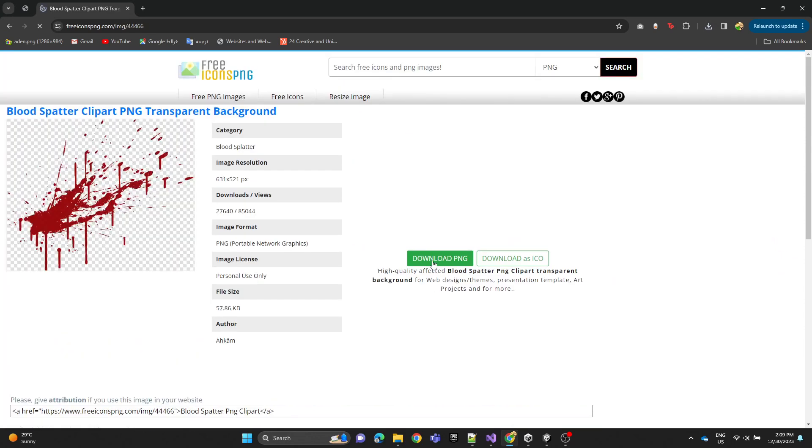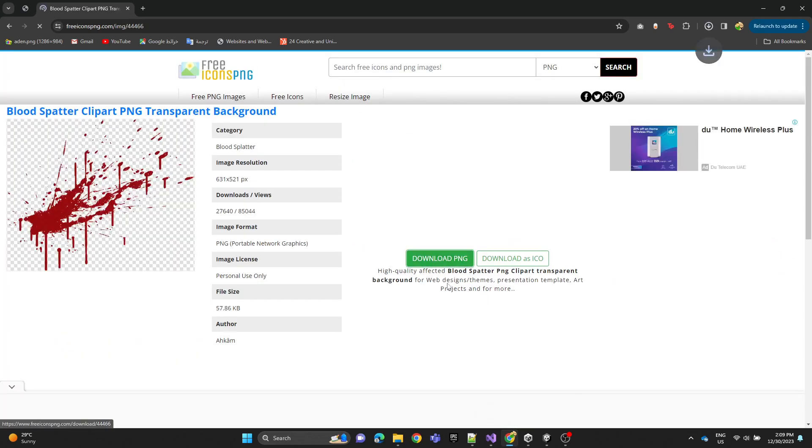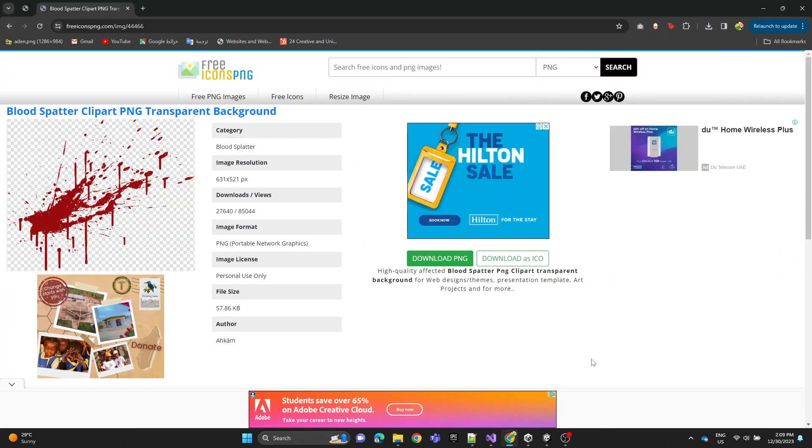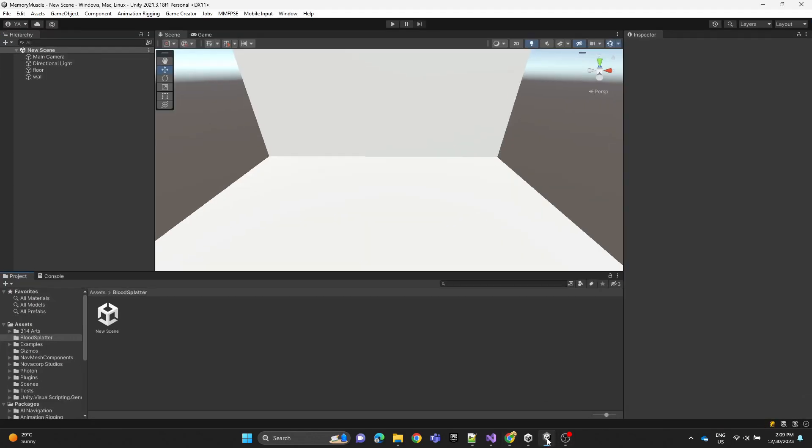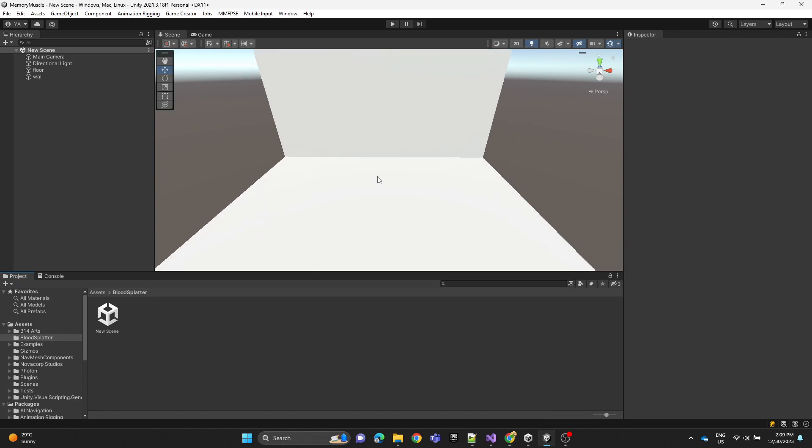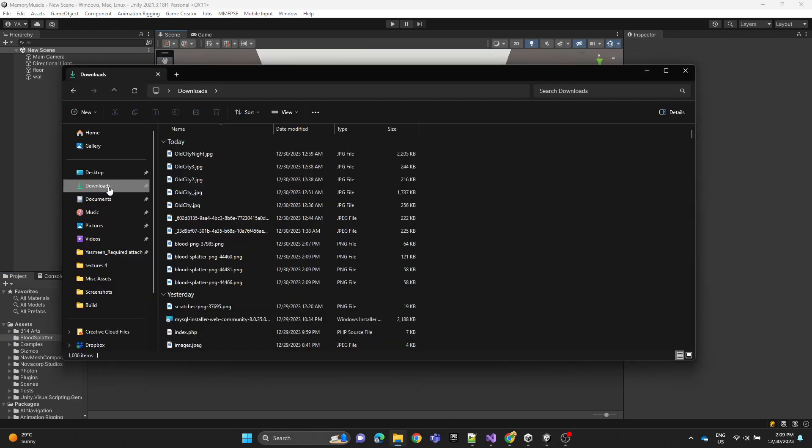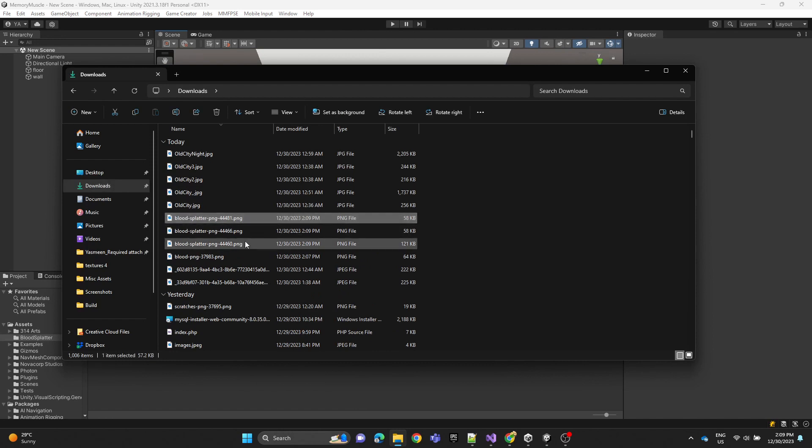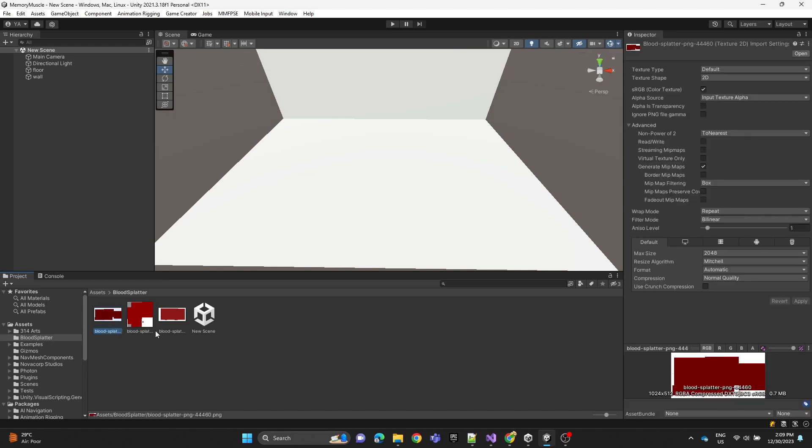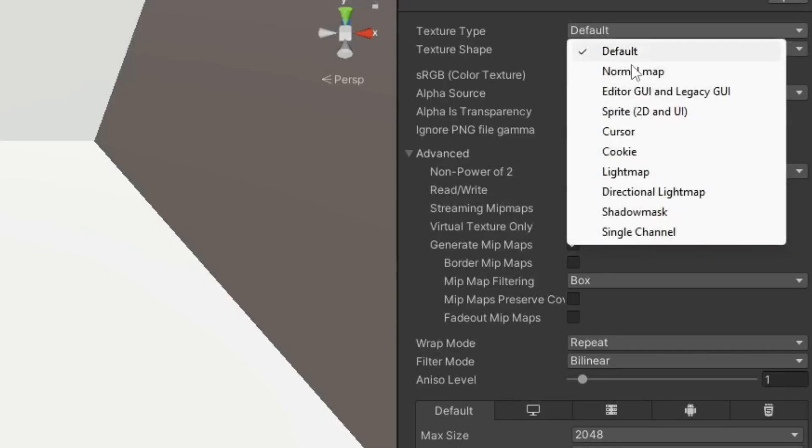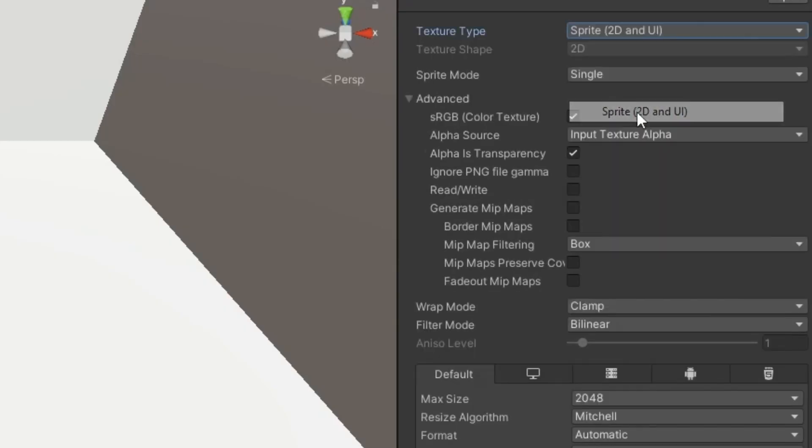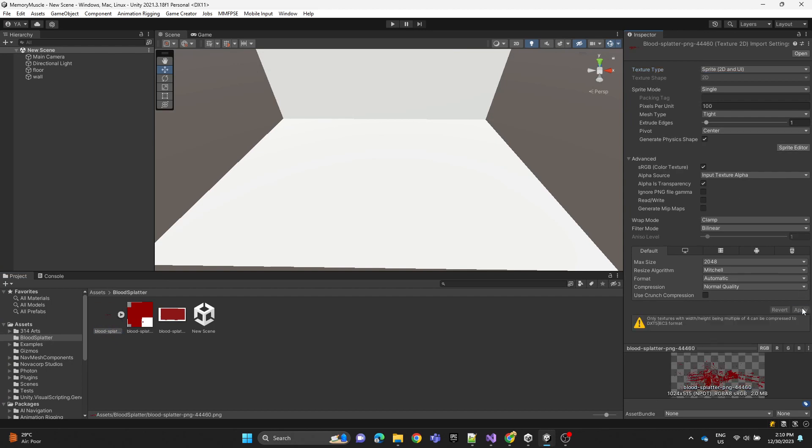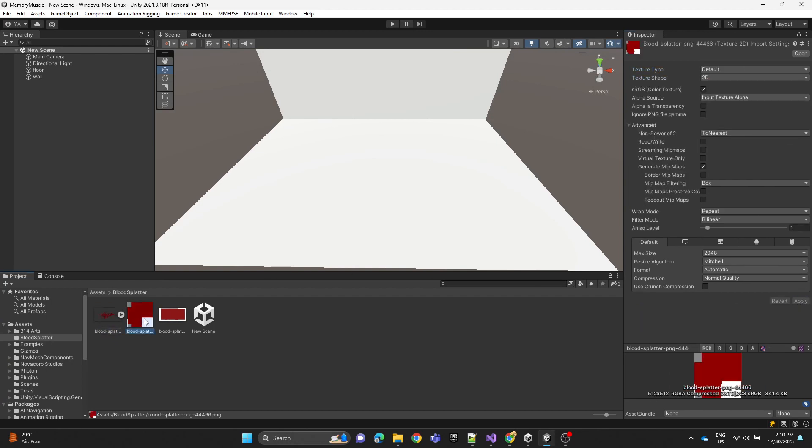In the Unity project we're going to import or paste the images. Now click on one of the images and change the texture type to sprite 2D, hit apply, and do the same thing for the rest.